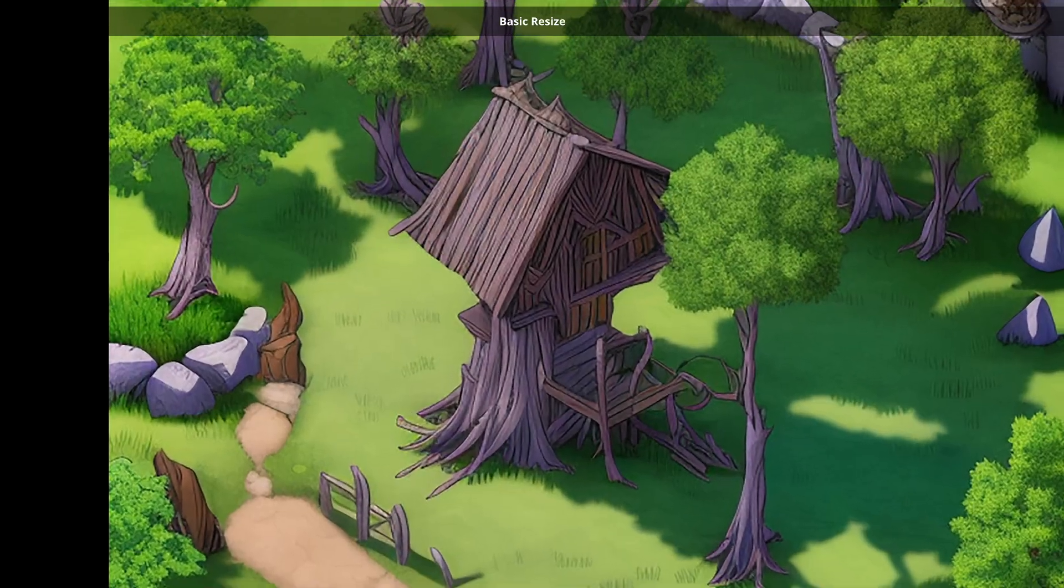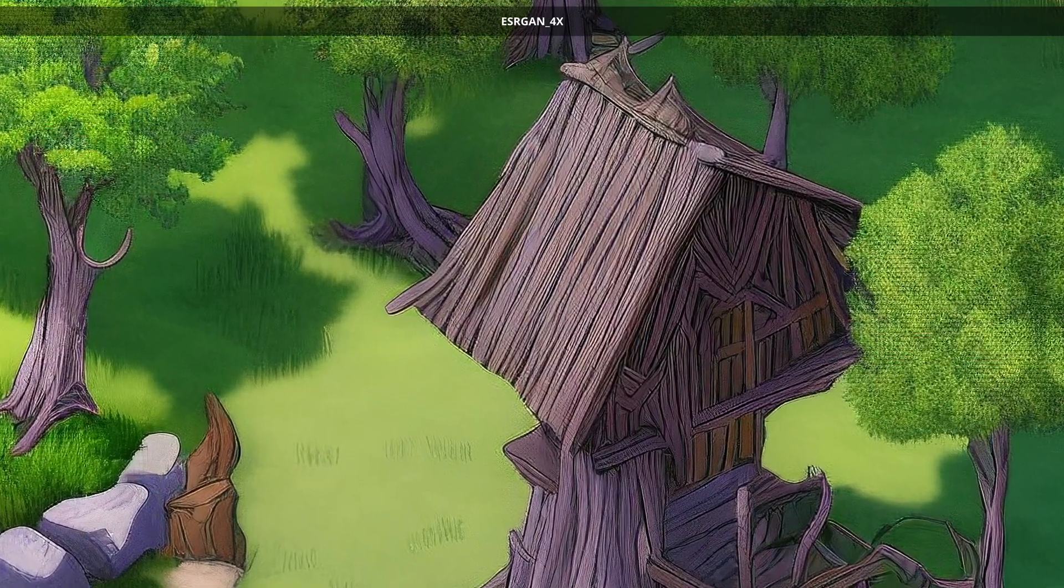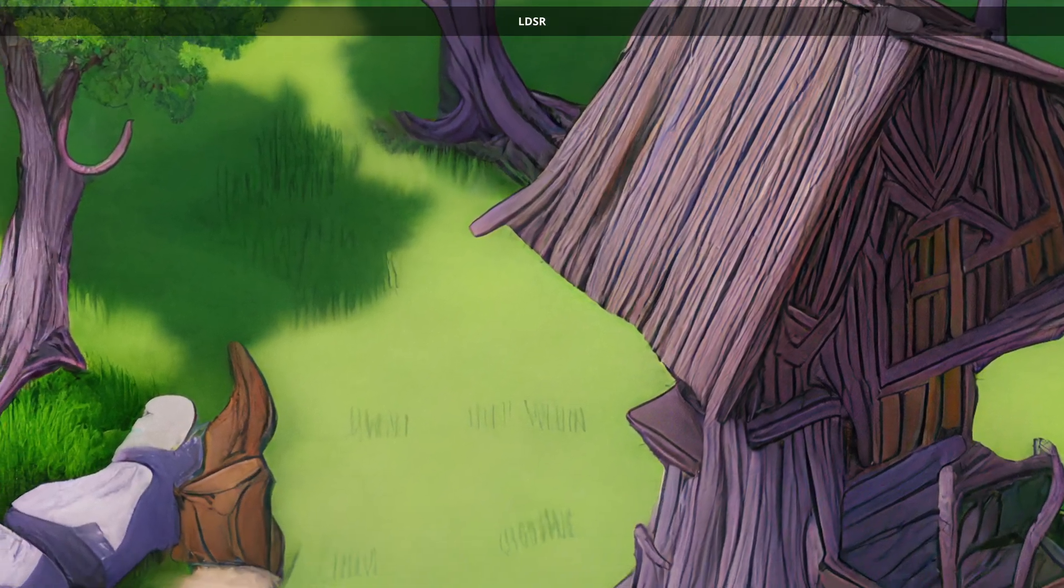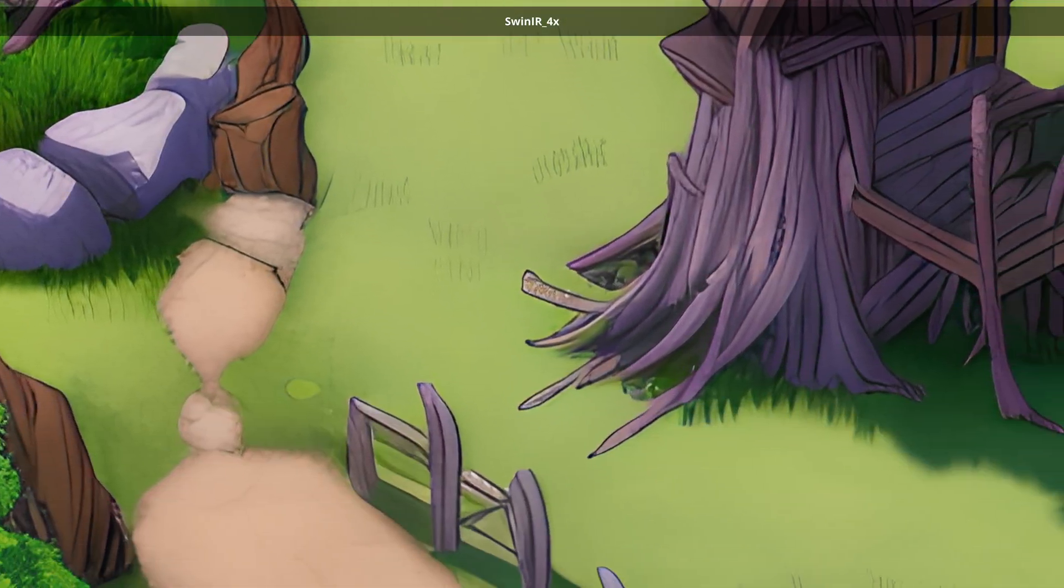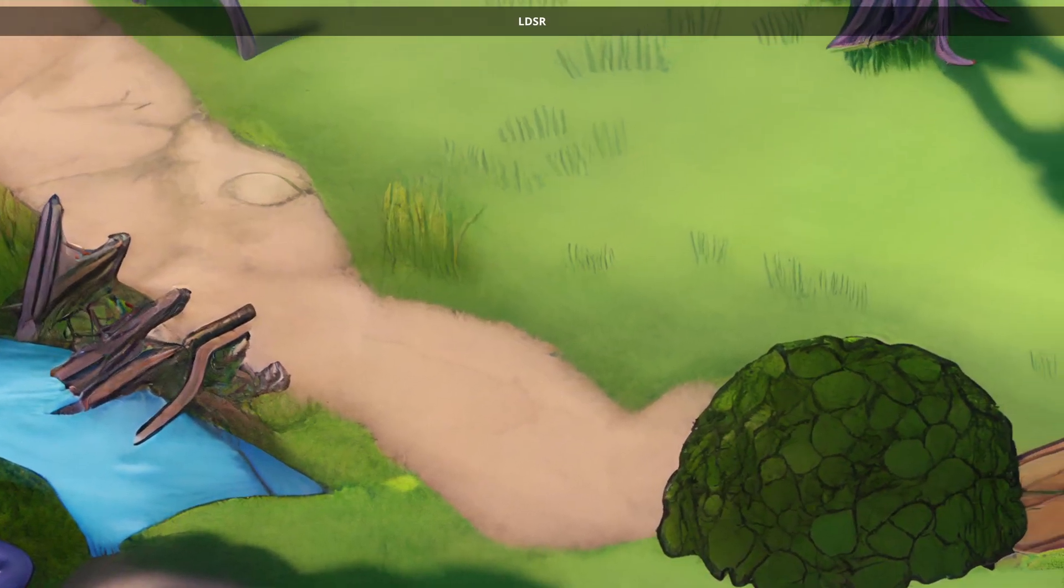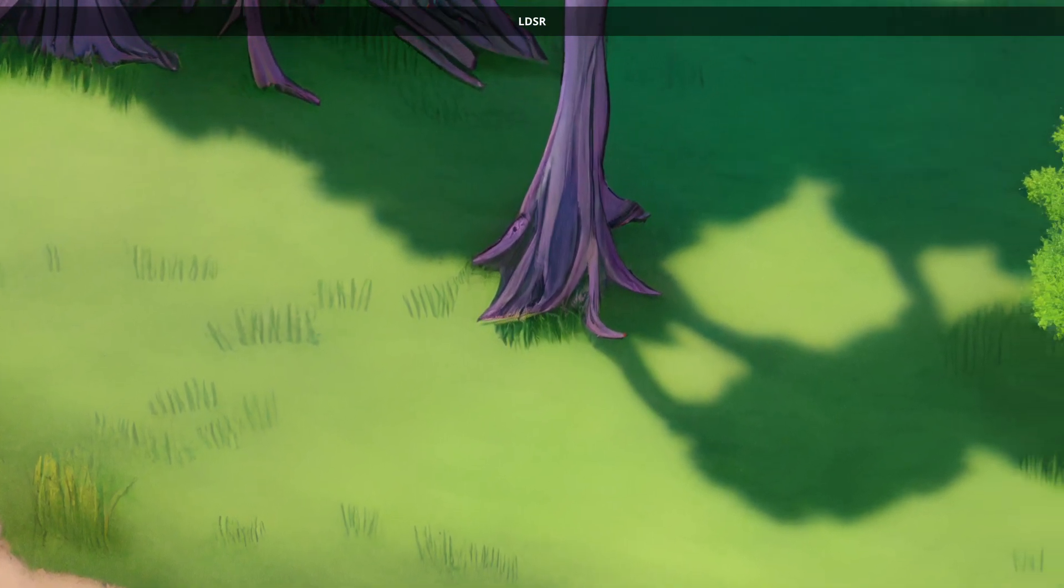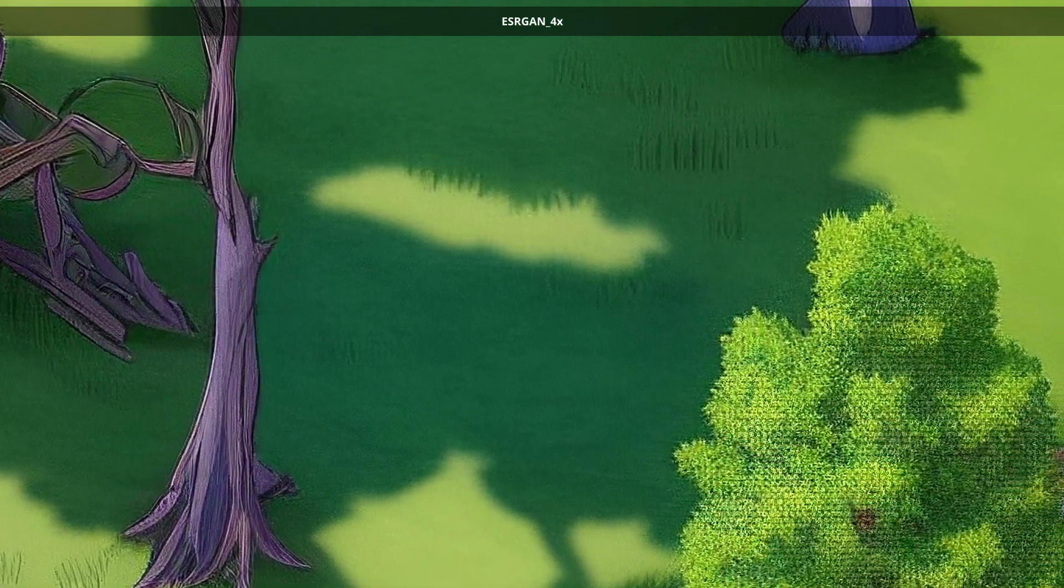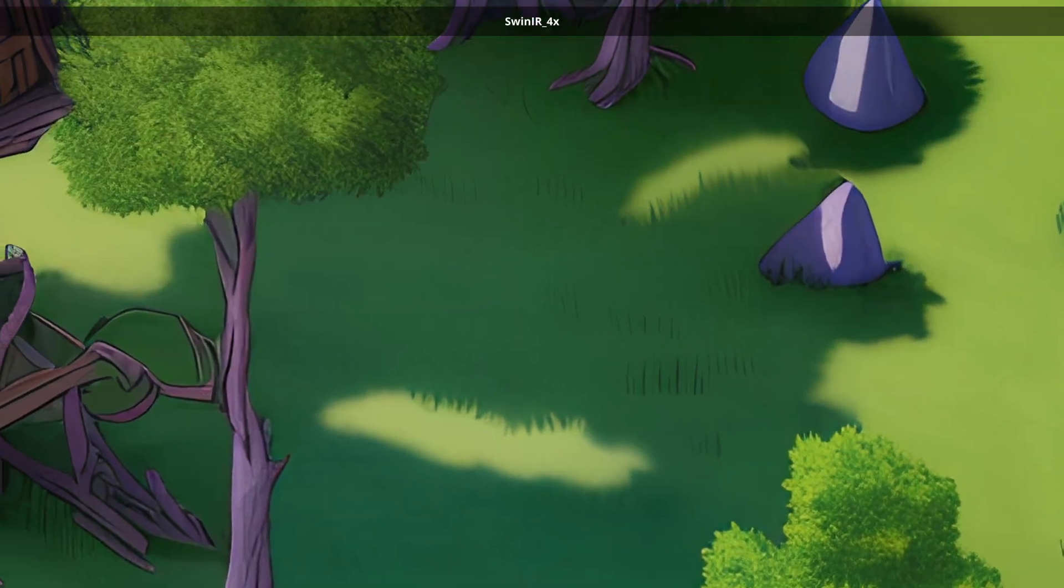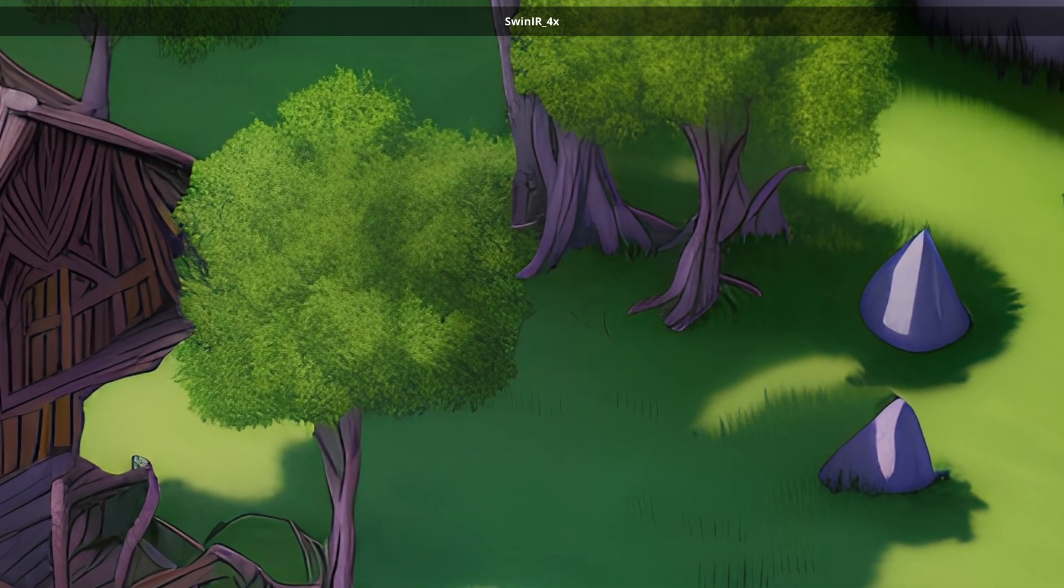As you can see, there are pretty large differences between these upscalers, so you are definitely going to want to experiment and see what works best. For this battle map, I think ESRGAN makes the trees look a little bit too much like fabric or like textured. So I'm going to go with the LDSR upscaler here, which gives a nice, clean, almost painted look, which I think really works. And that's it, our final complete battle map.